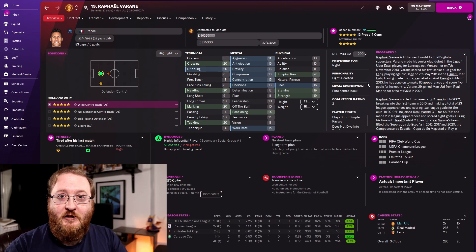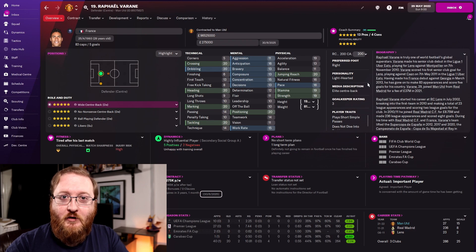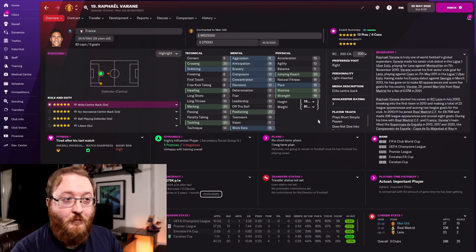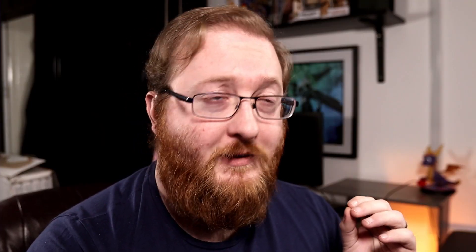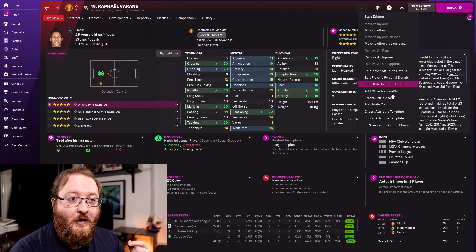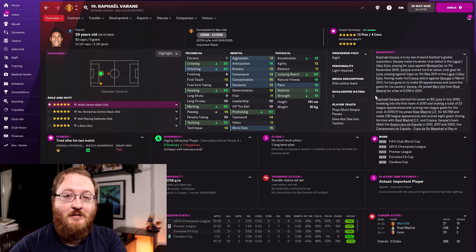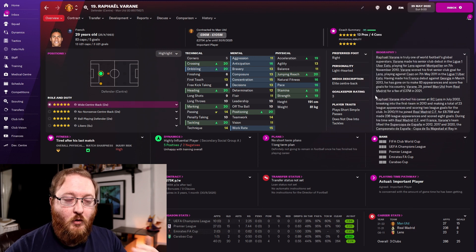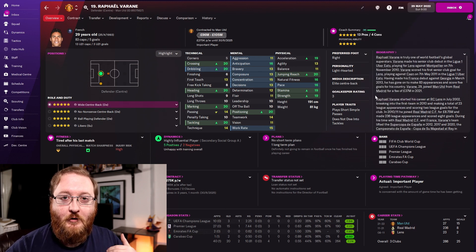The way around that is to freeze the player. Once you have him set exactly the way you want and you don't want him to ever change again, click the edit button and come down to 'Freeze Attributes'. This means he will not decrease in attribute levels at all, even if you have his current ability above 200. This is how you can make a perfect player in the game.